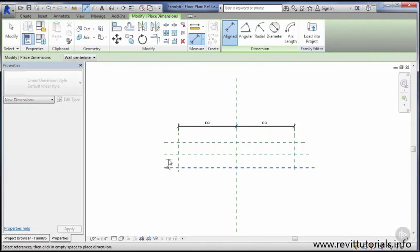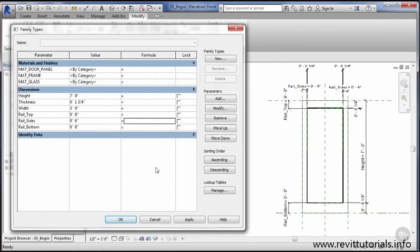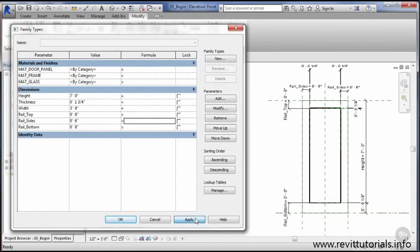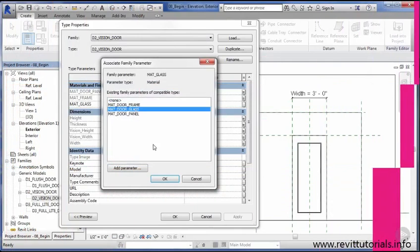In this course, we're going to learn how intelligent parametric families can simplify our construction documentation and allow us to focus more time on design.